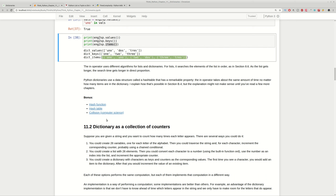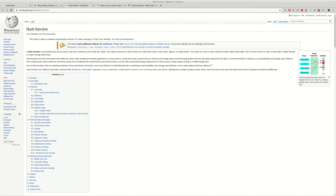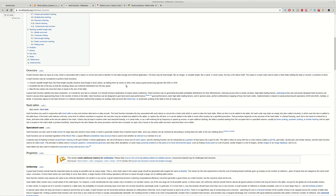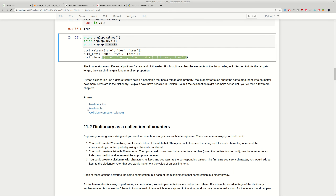If you want to understand how a dictionary is defined and how it works internally, check the bonus links. For example, you have a hash function, some input values, and hash codes or hash values. You need to remember that these hash codes should be unique, and the hash function has many other properties which you can find in the linked articles.